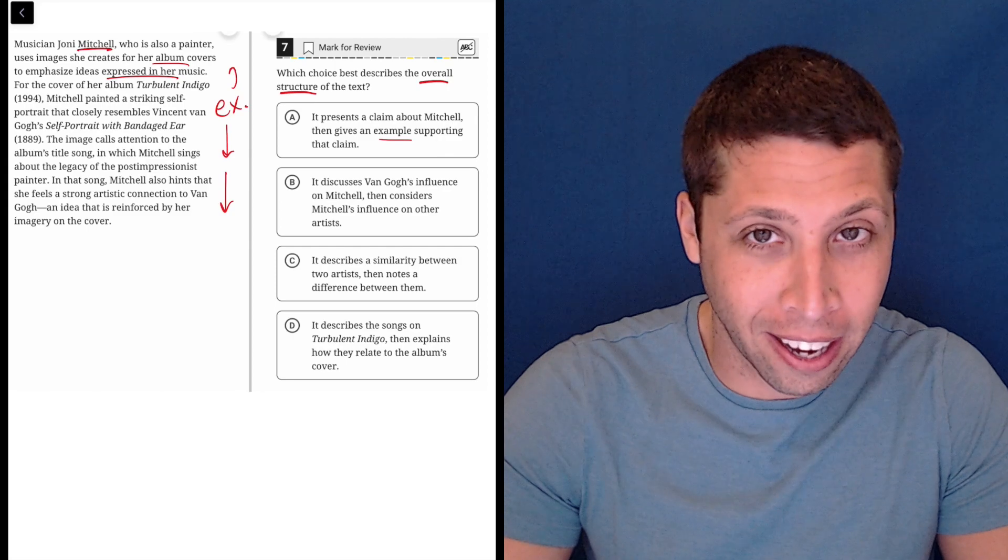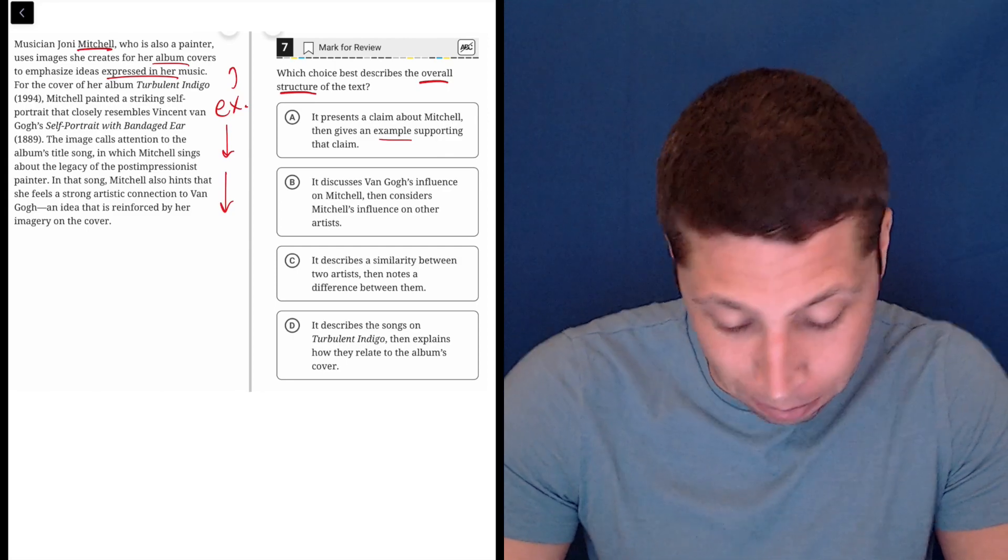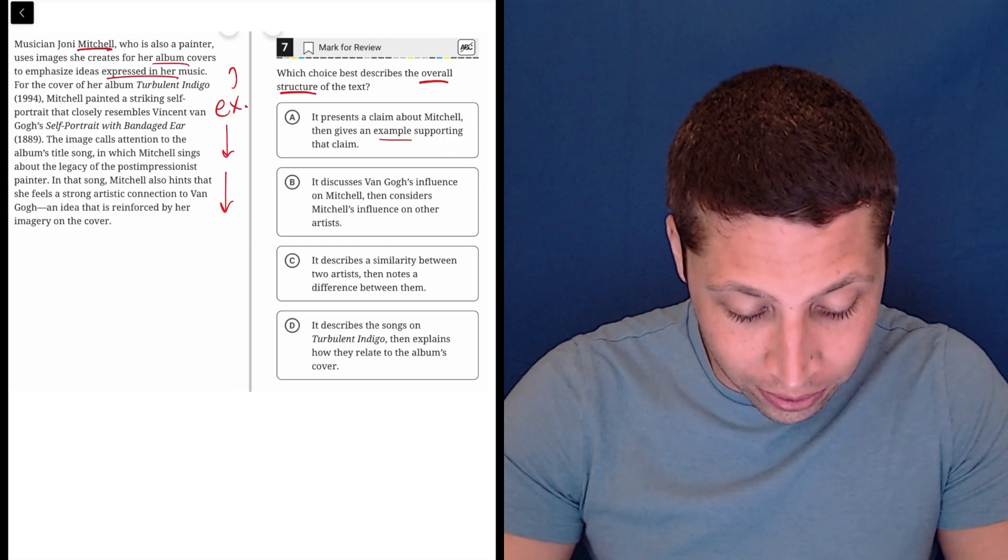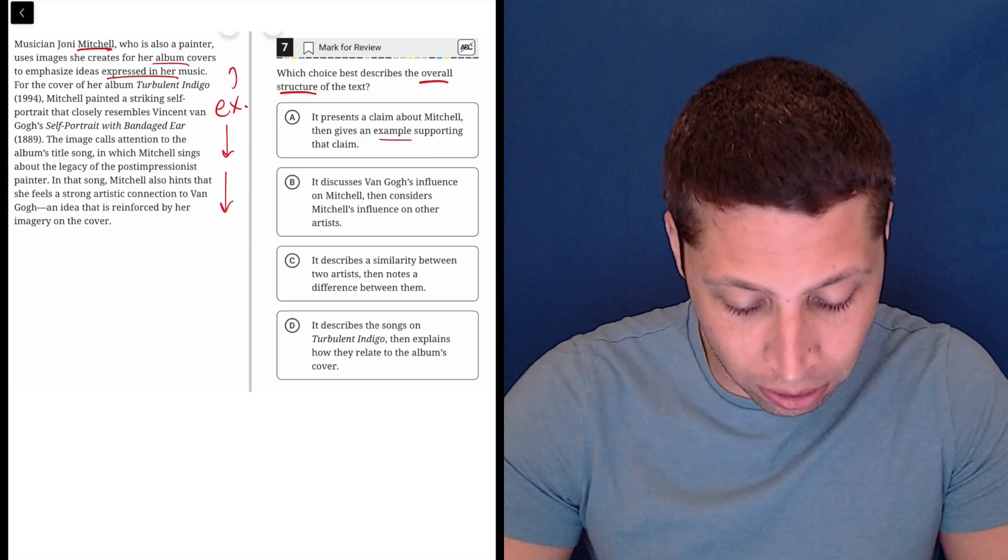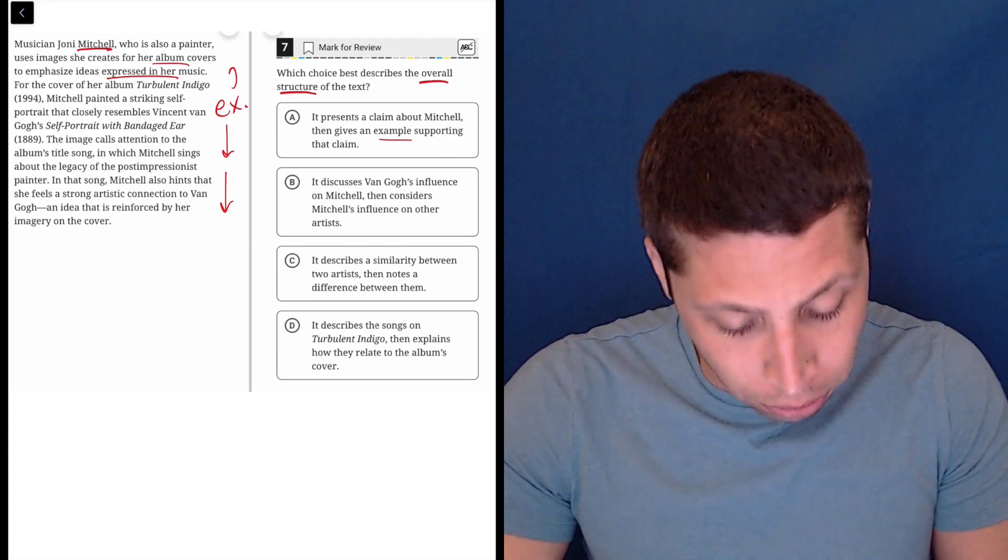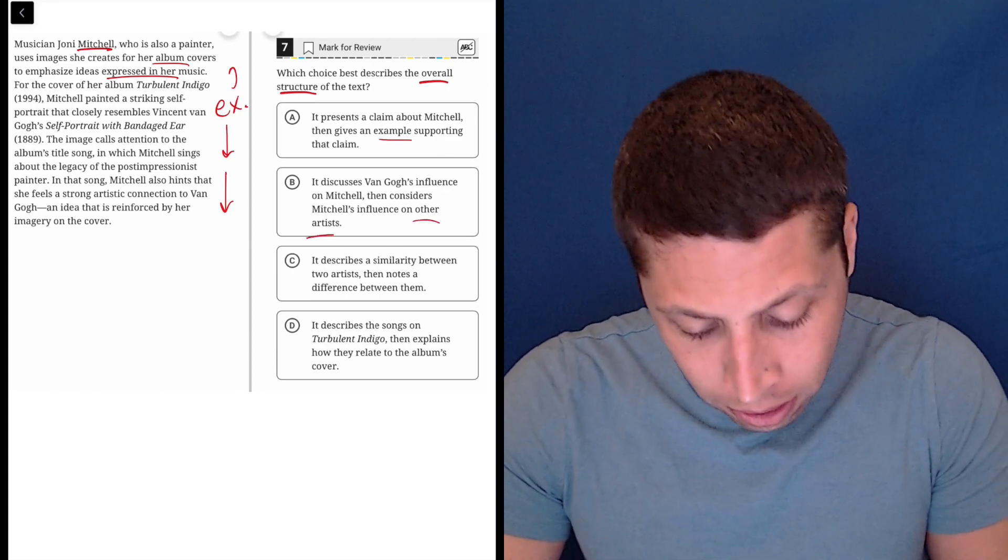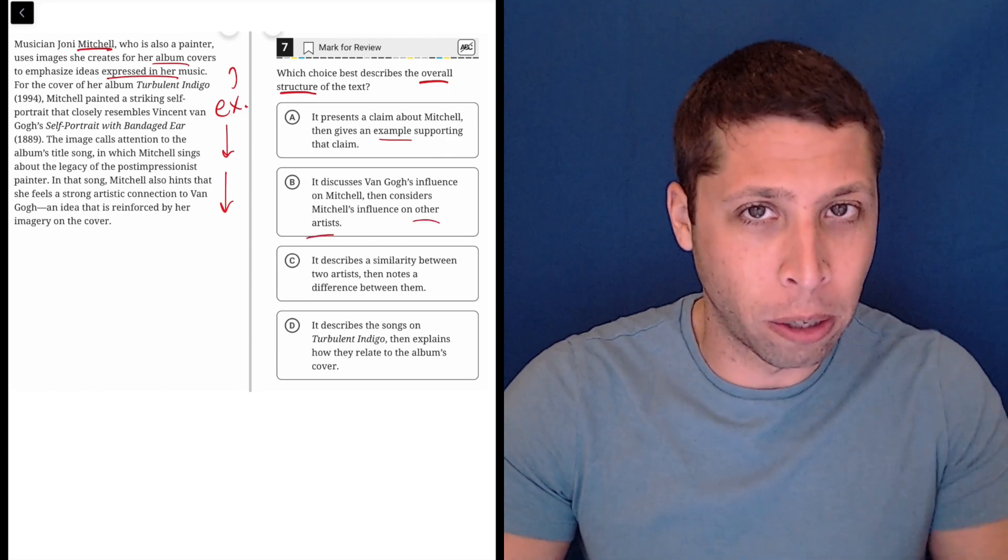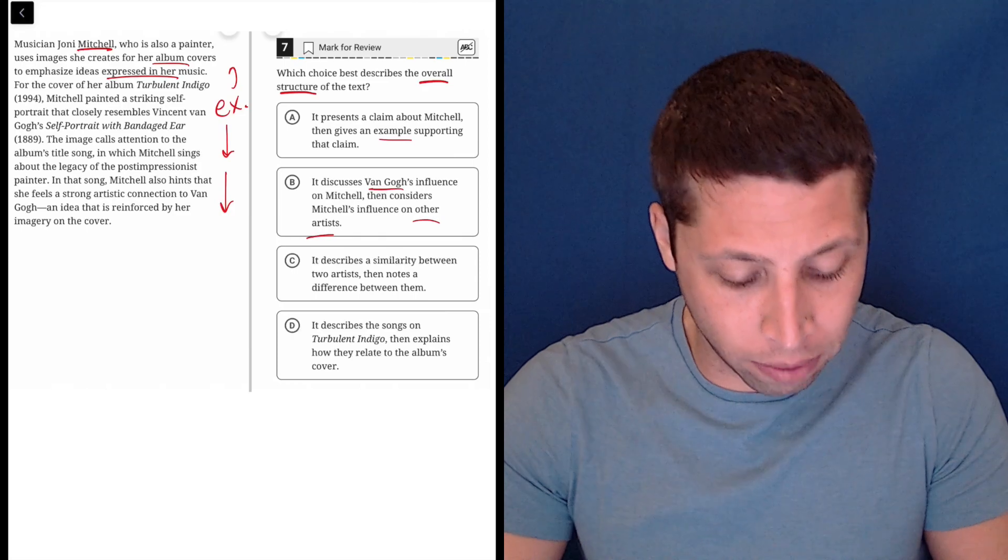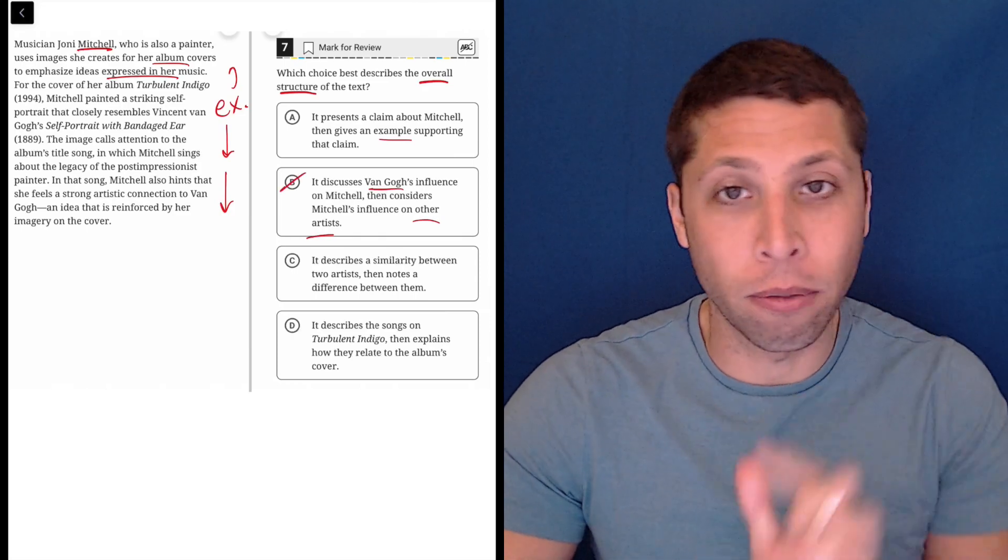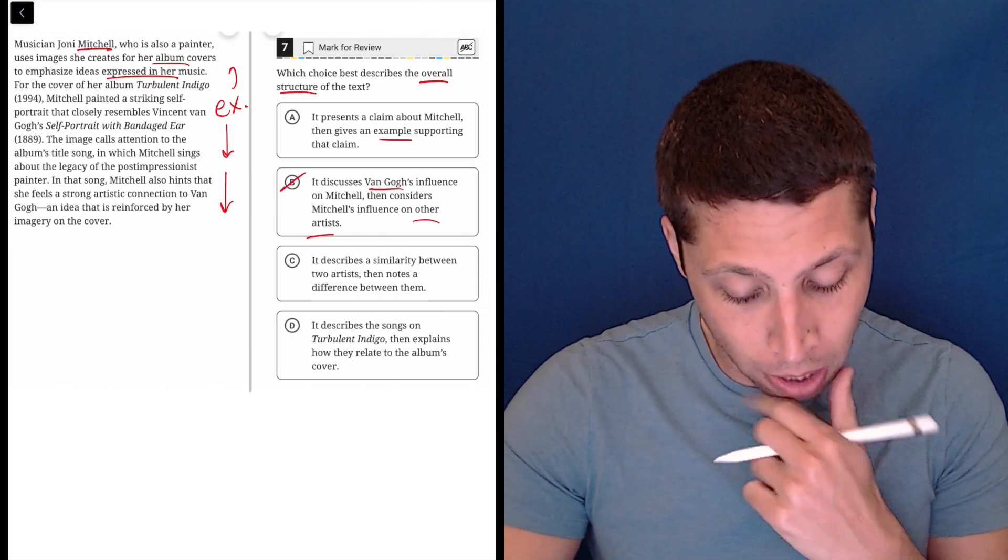B, it discusses van Gogh's influence on Mitchell, then considers Mitchell's influence on other artists. First of all, other artists are not mentioned. And van Gogh is not the star of the show here. Mitchell is. So this is doing that main character confusion thing.